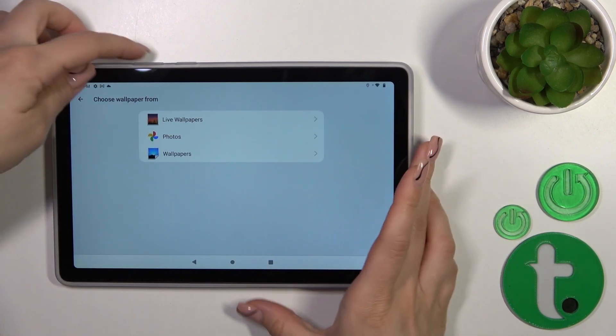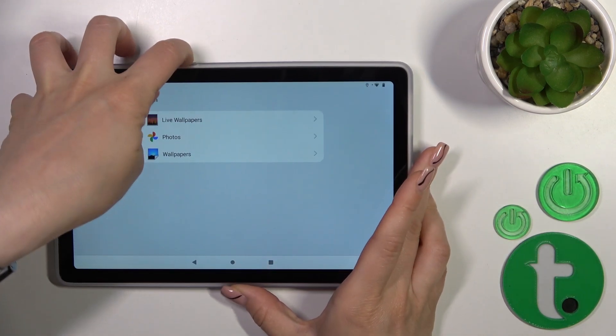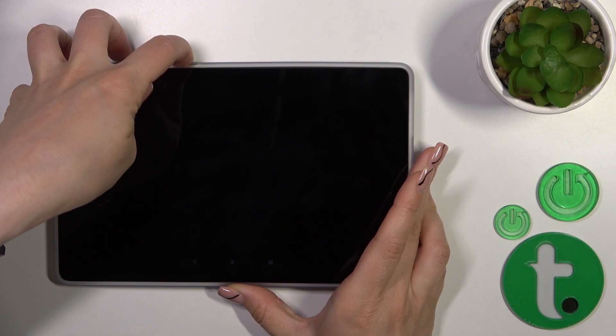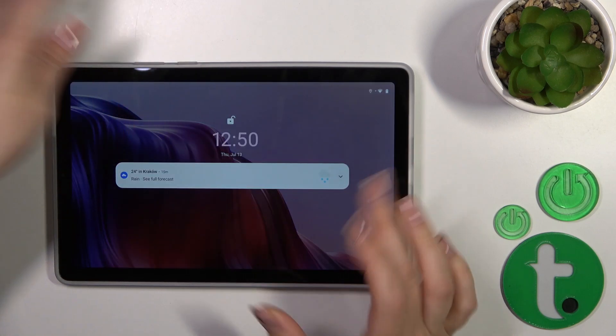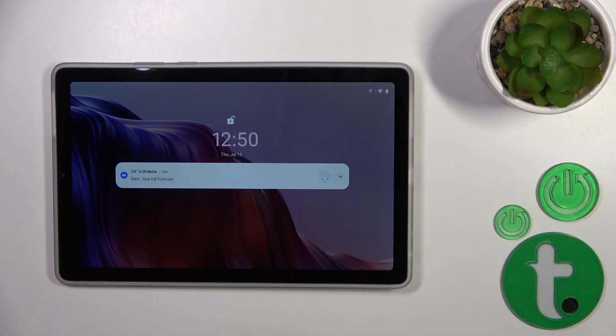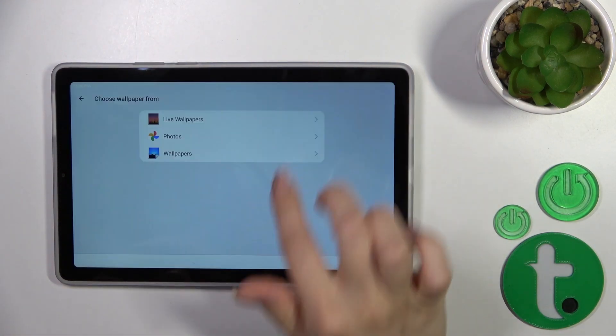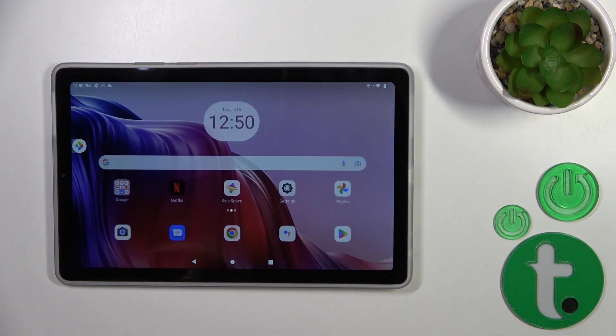Now let's just lock the device. We can see that we successfully changed our lock screen wallpaper.